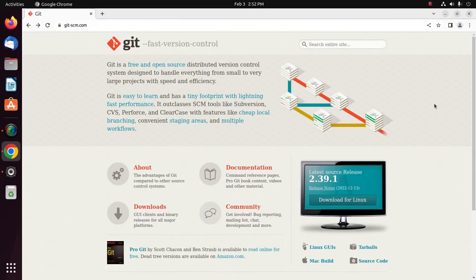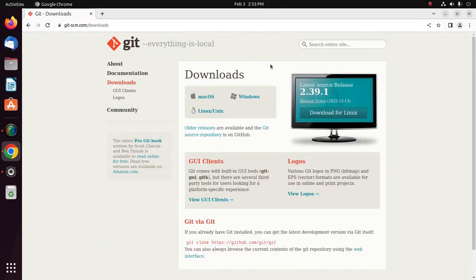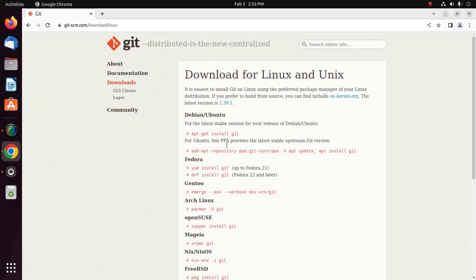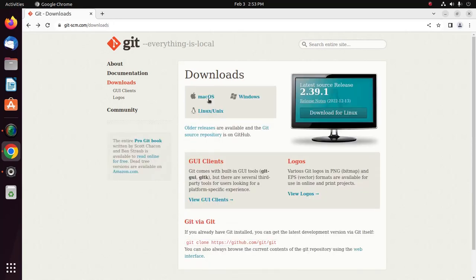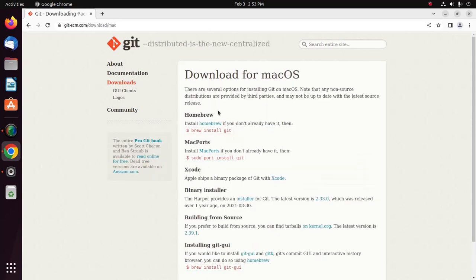Let's set up Git on your system. Click on download by following the official documentation. For Ubuntu, use the provided command to install Git. For Mac OS, use the corresponding command to install Git.